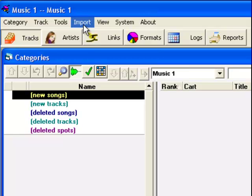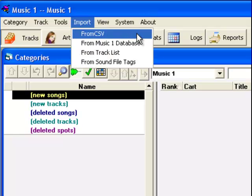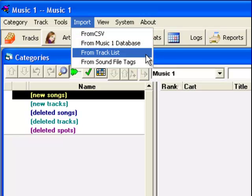There are three ways to do this. You can import from a properly prepared comma-separated file, or you can import from a track list—that would be a tab-delimited or fixed-width text file.